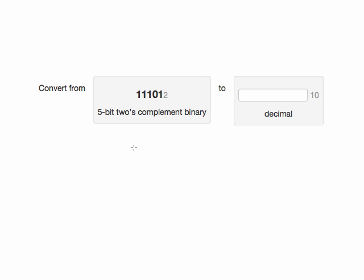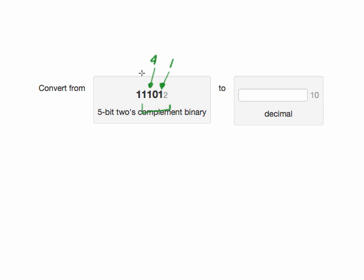One strategy is to consider the bottom bits just as we would an unsigned number. So this bit is worth 1, the next bit would be worth 2, this bit is worth 4, and this bit is worth 8, and treat the top bit as having a value that's negative what it would have been in unsigned binary.